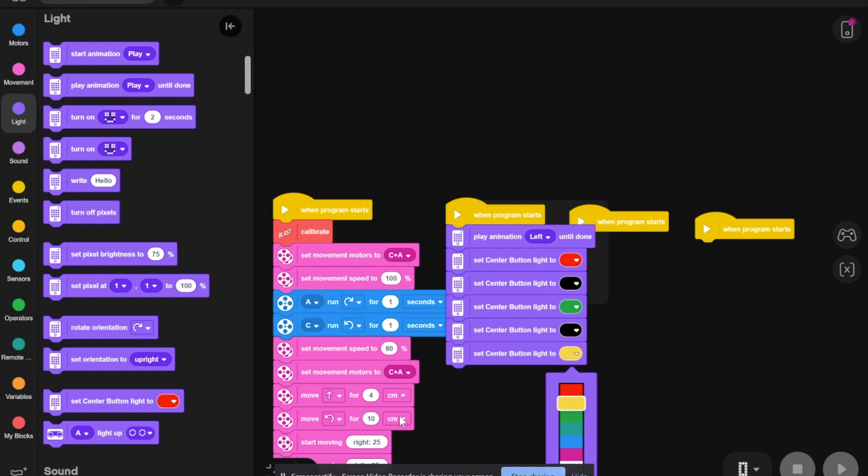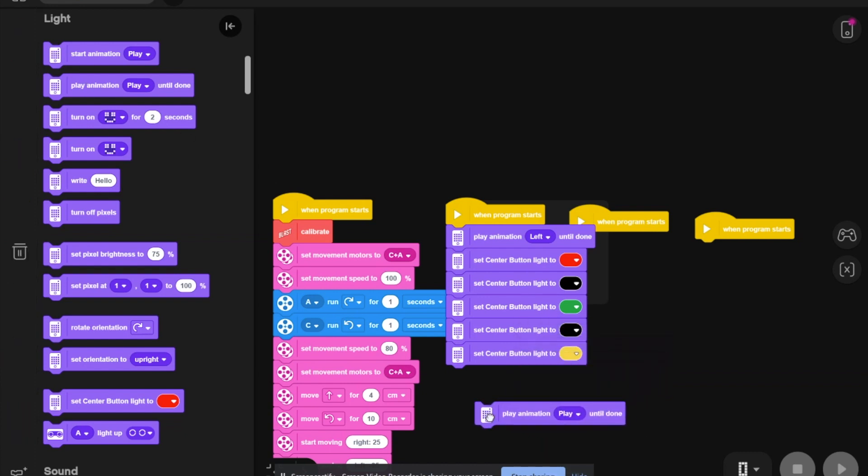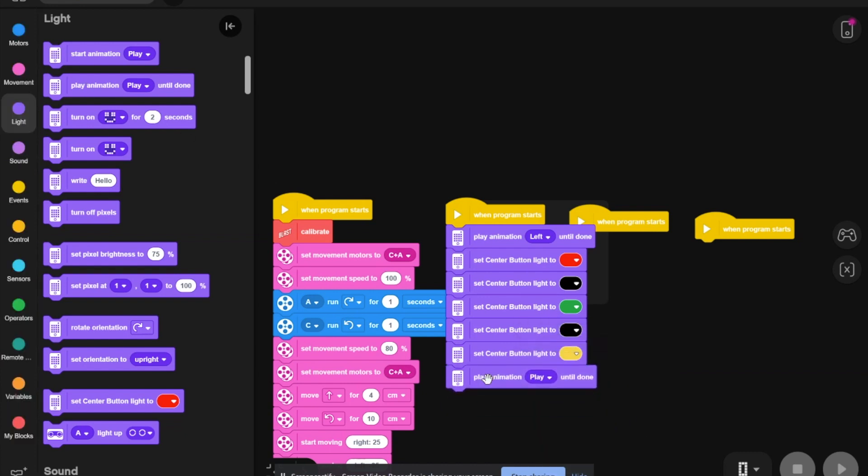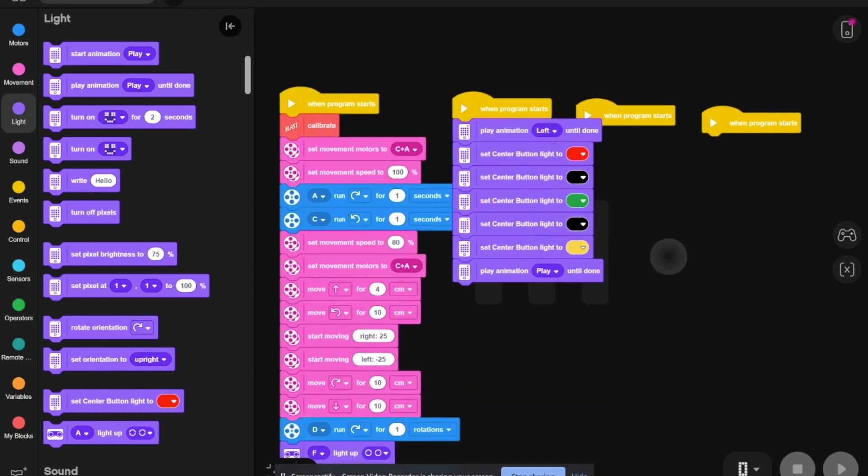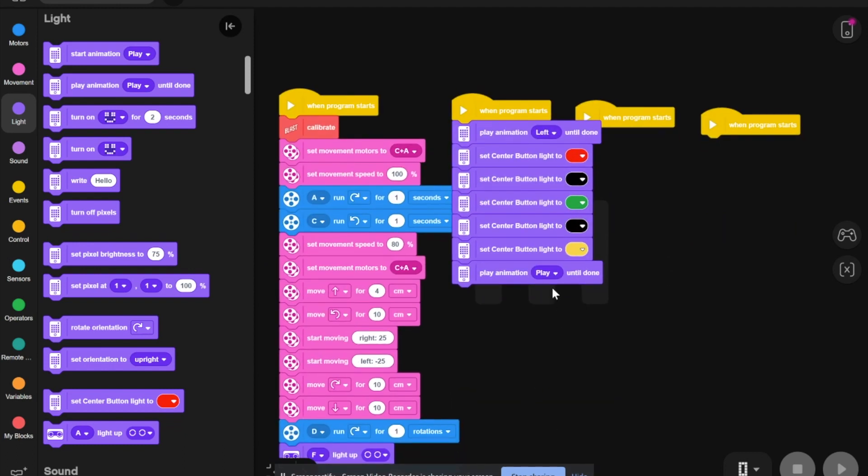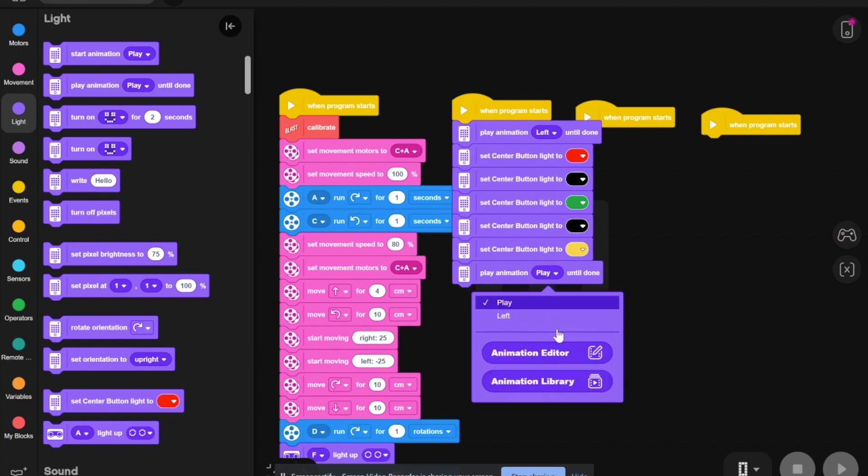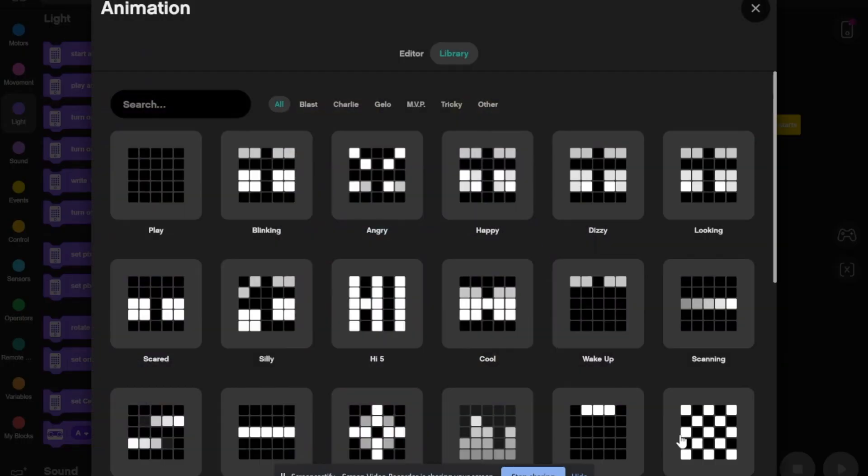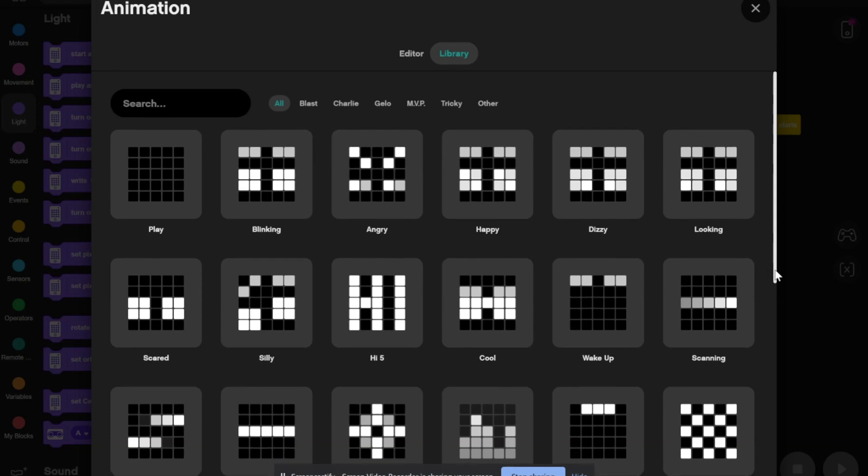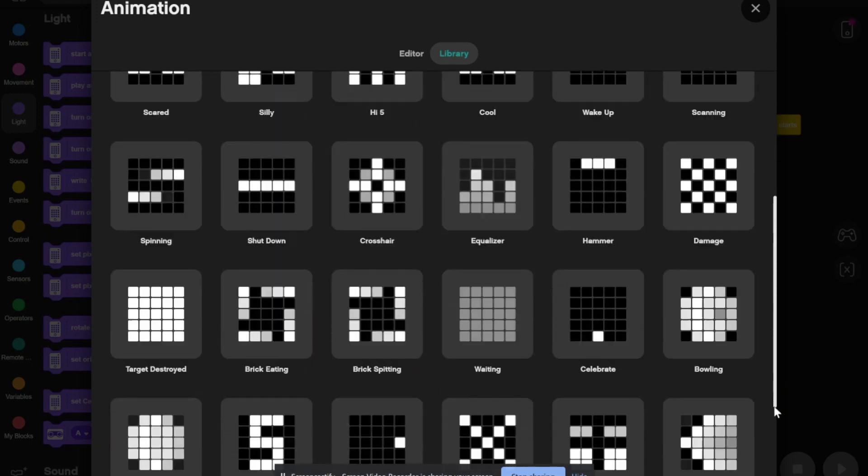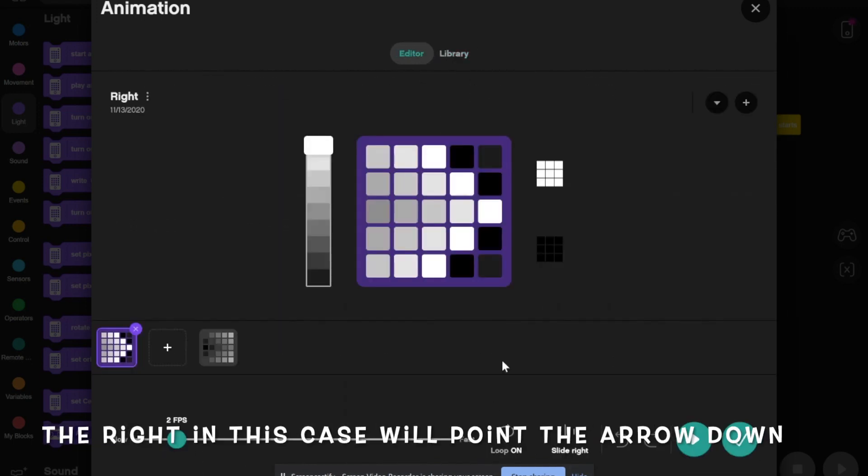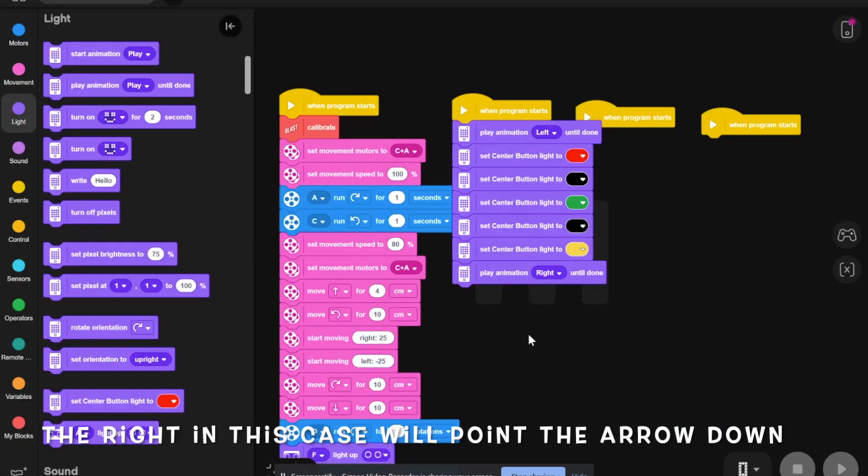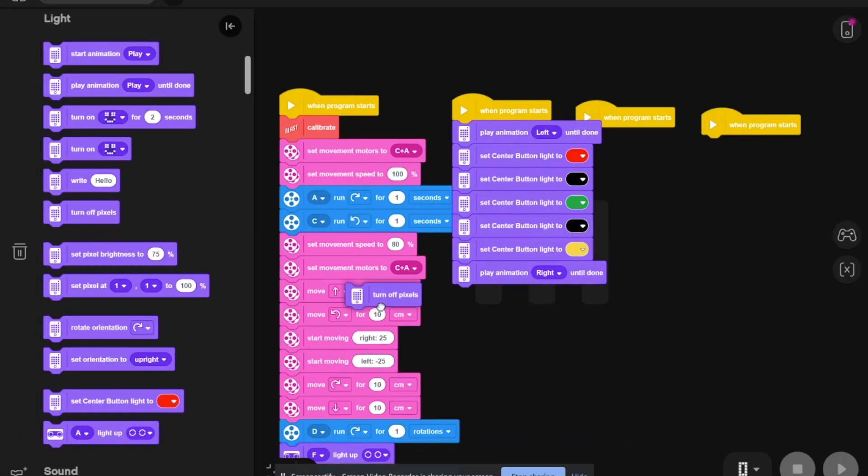Now, we are going to start the animation right until done. So you come here, go all the way down to right. Then, you hit check mark and turn off all pixels.